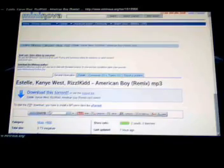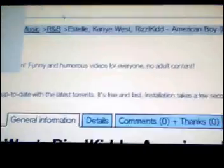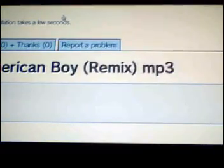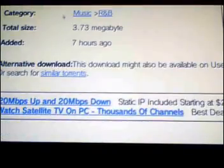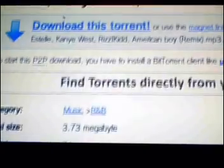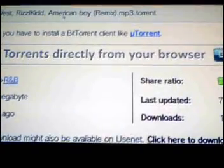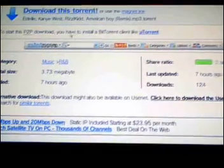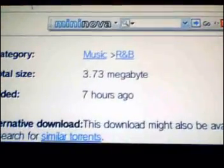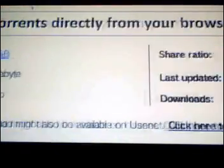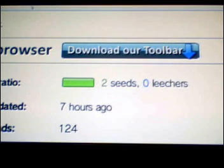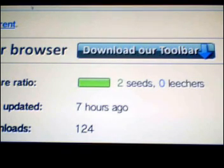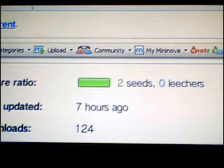What you want to look for is that it's listed as an MP3. You also want to look at the size — make sure the size isn't too big. Here it says three and a half megs. You also want to look at the share ratio; here it says there's two seeders and zero leechers.